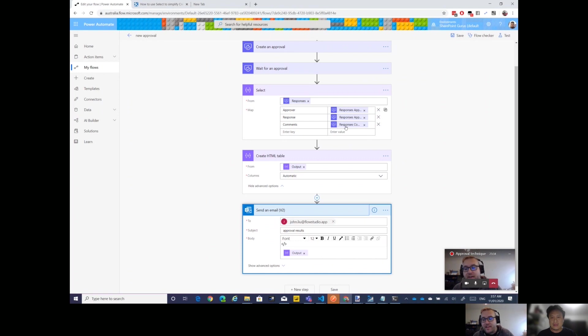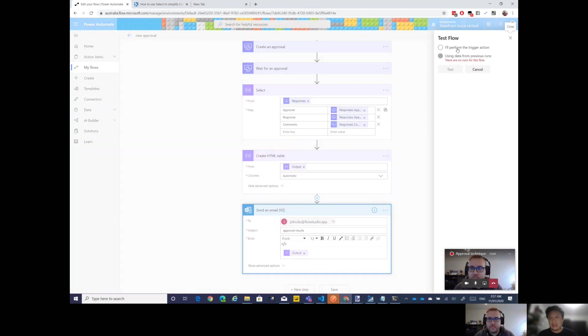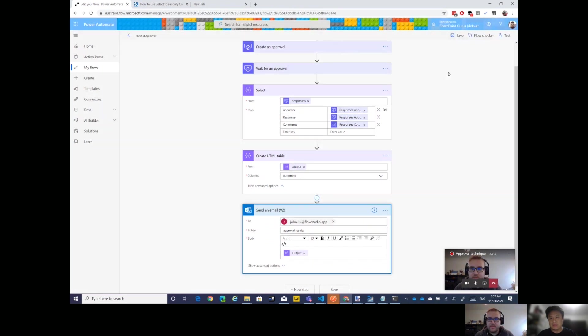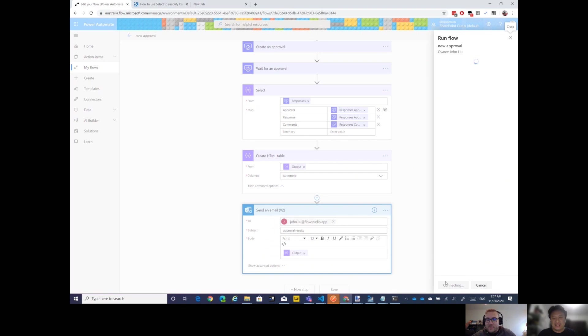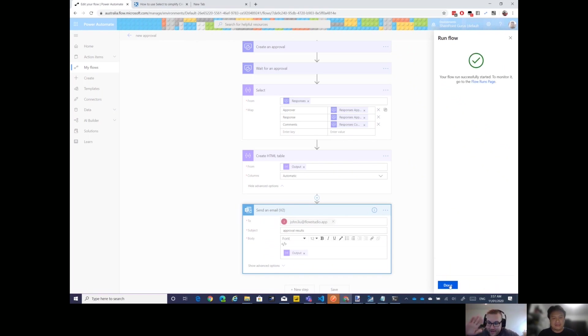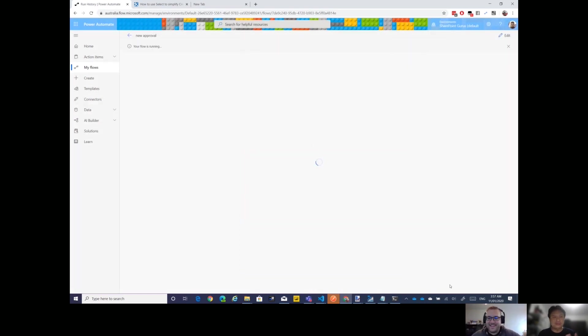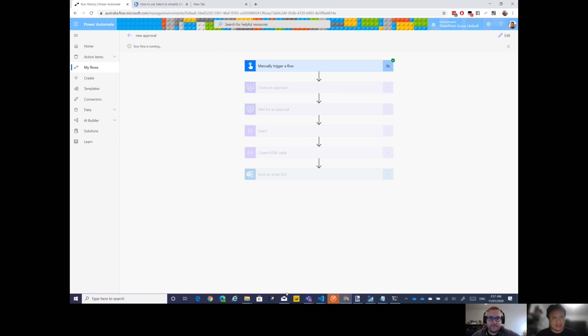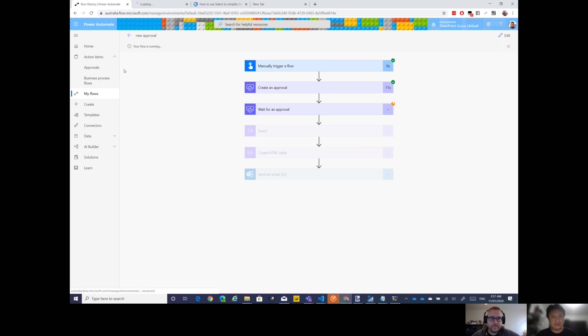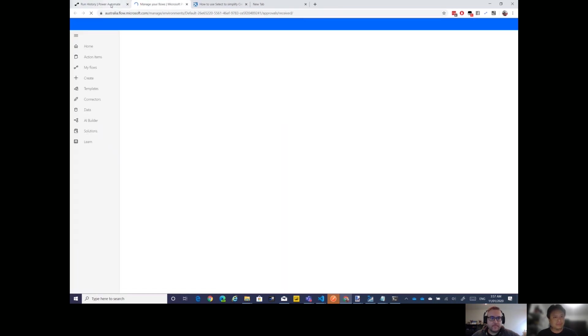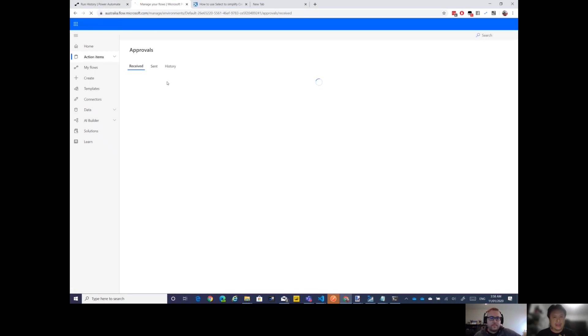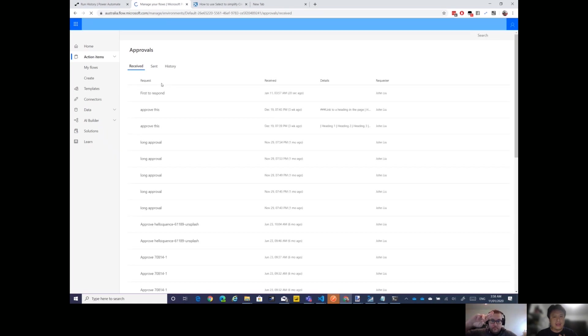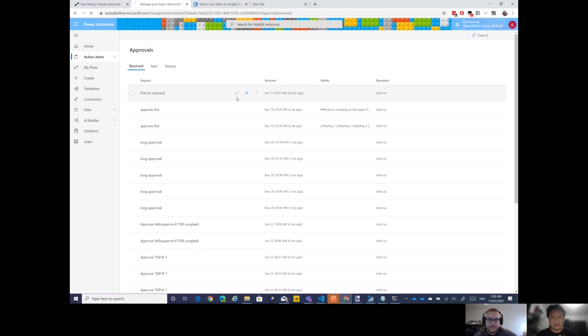It definitely keeps it a lot neater, a lot cleaner for sure in the flow and in the process as well, right? Because now if someone comes and looks at this and tries to edit this flow, this is going to be a lot easier to troubleshoot, and also the output is actually a lot neater. Let's quickly try that. I'm gonna open the approvals in a different tab.